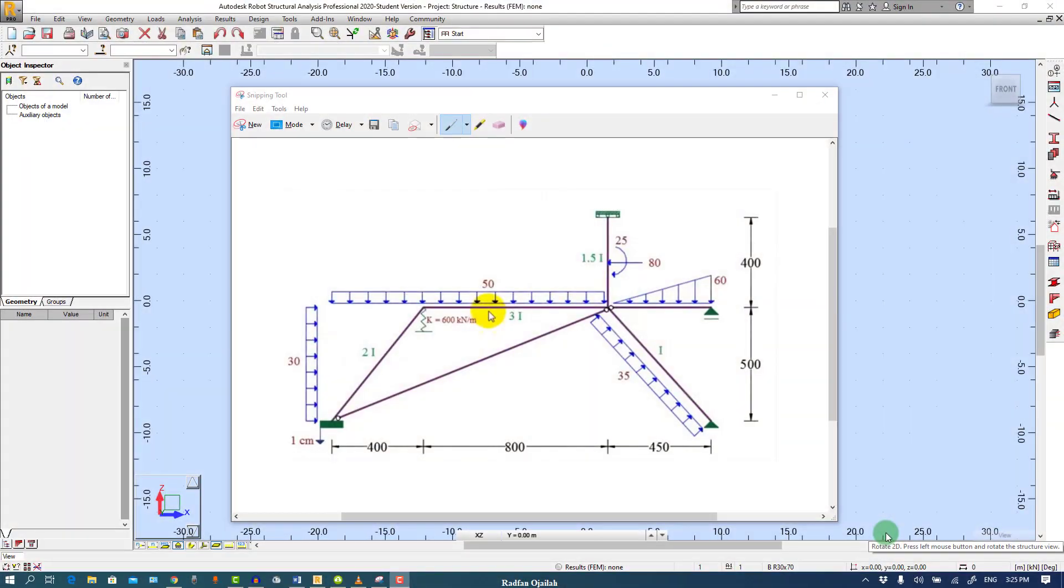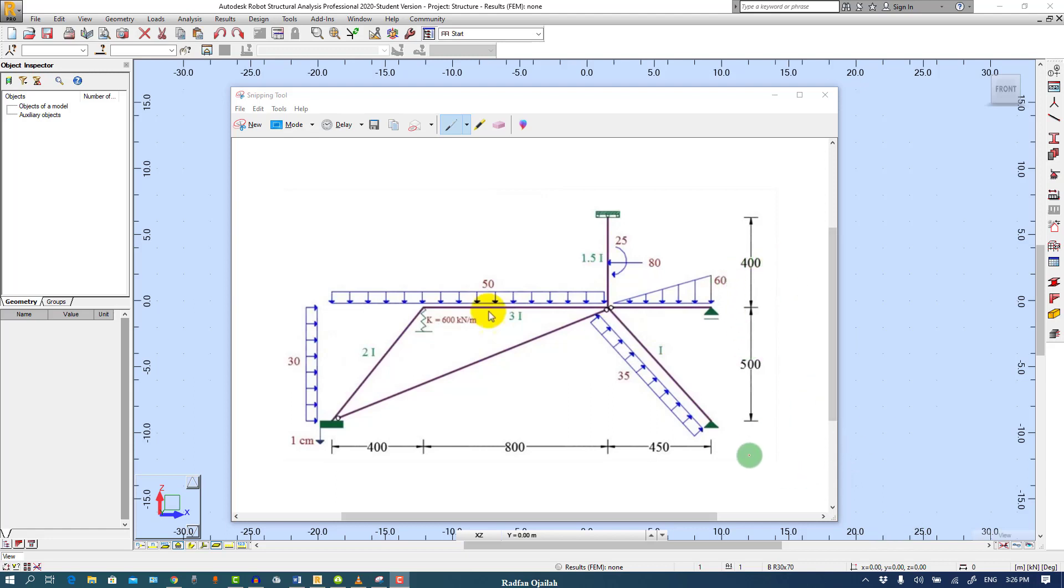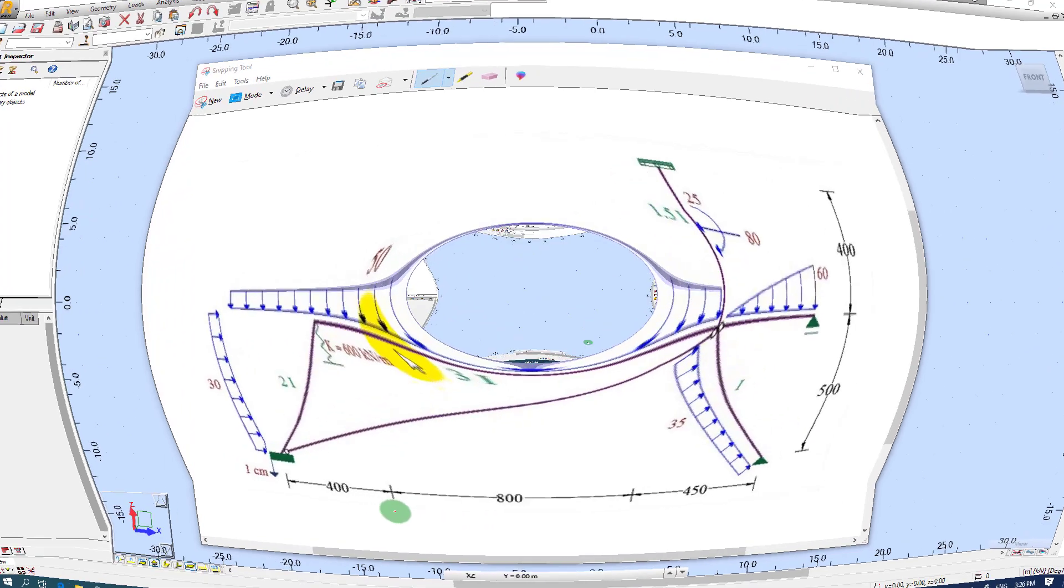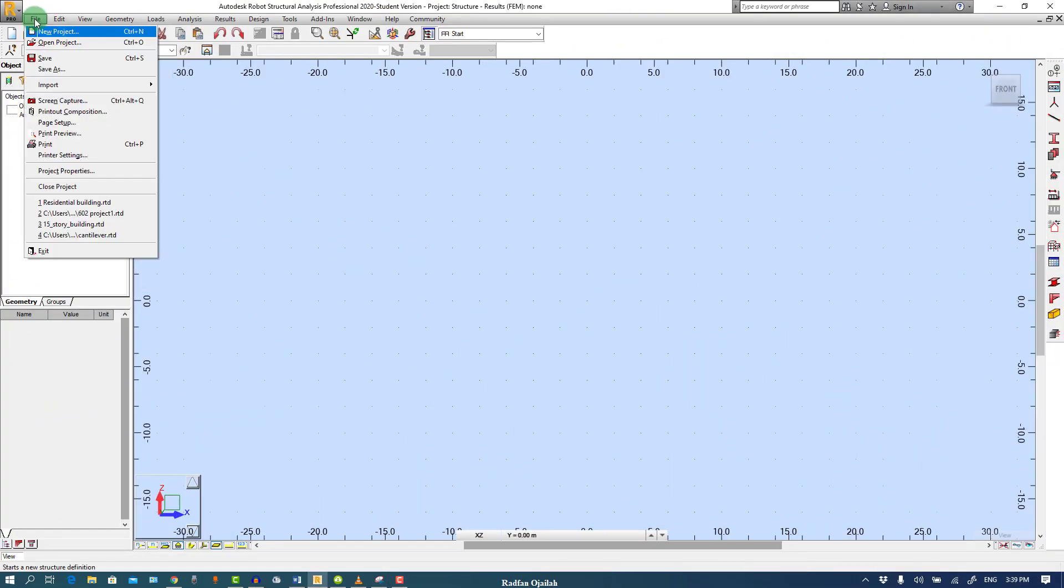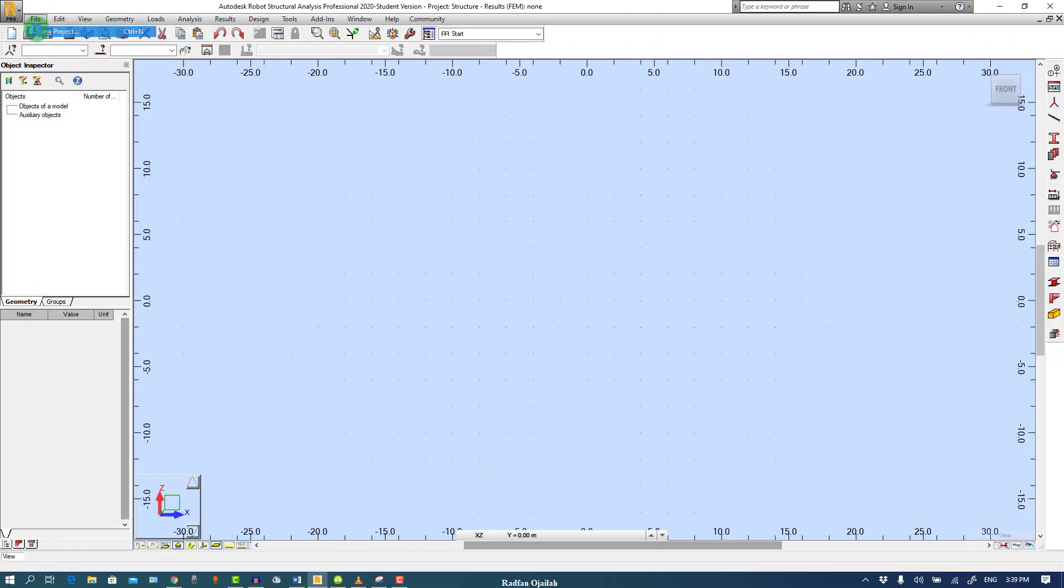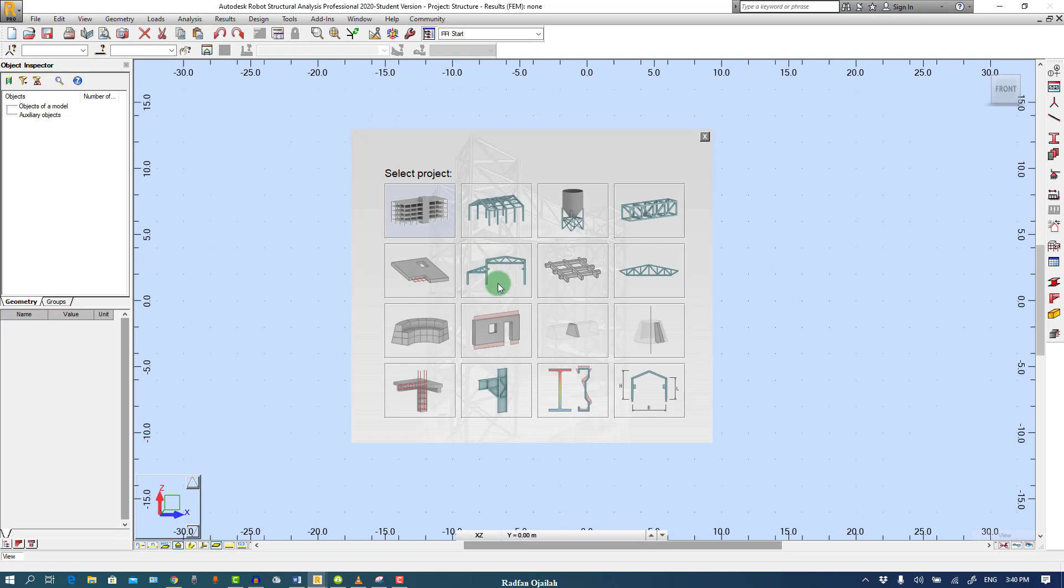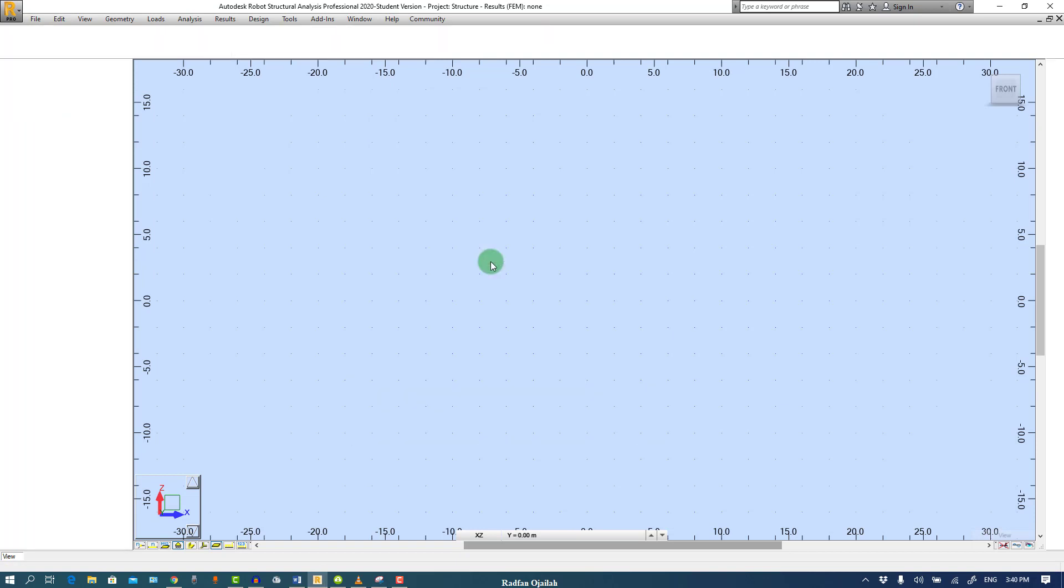Hi everyone, this is engineer Radfano Jada and today I'm back with a new video regarding modeling and analyzing simple structures in Autodesk Robot Structure Analysis. This is the exercise that we will be modeling and analyzing, so enjoy. Start a new project from File, then New Project, and then select Frame 2D Design.